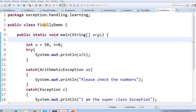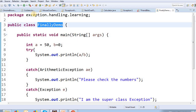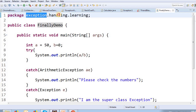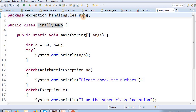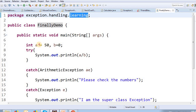We have created a Java class. There is a package of exception.handling.learning. There is a main method. In the main method, we have two variables. A value is 50, and B value is 0.